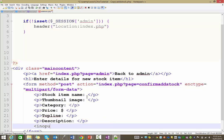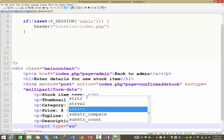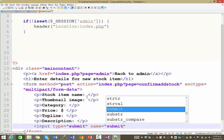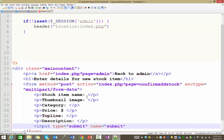The last thing we need is a button. I'll go input type equals submit, give it a name, and a value — which is the text that will appear on the button itself.